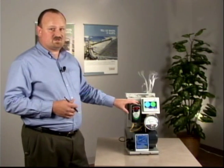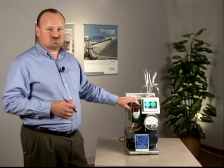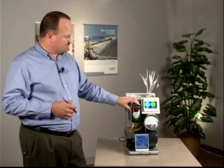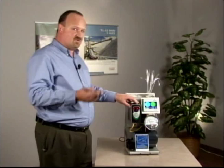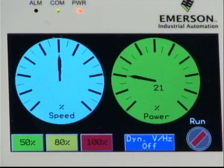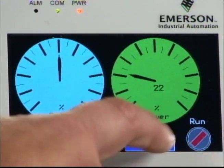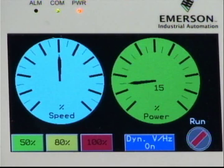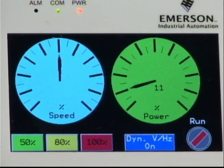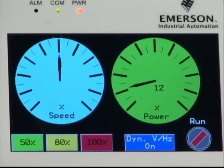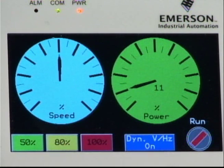This particular variable speed drive is from Emerson Control Techniques, and it includes an optimization feature that can further tune the system to reduce energy consumption. If I turn that feature on, we see the energy consumption has dropped from about 22% to about 11% or 12% — so another 10 points in reduction.